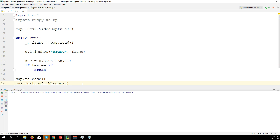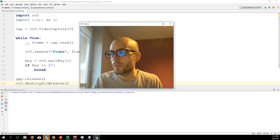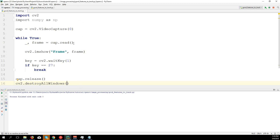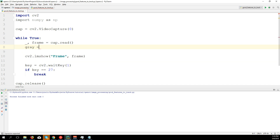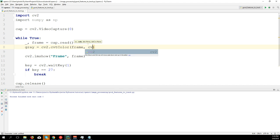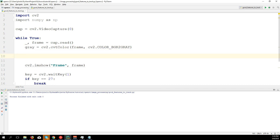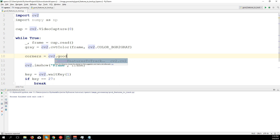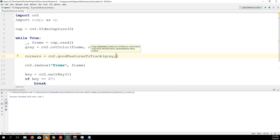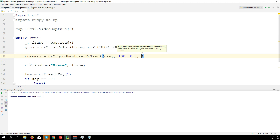Let's run it to see if it works — it does. Now let's apply the corner detection. We convert the frame to grayscale: gray = cv2.cvtColor(frame, cv2.COLOR_BGR2GRAY). Then detect corners: corners = cv2.goodFeaturesToTrack(gray, maxCorners=100, qualityLevel=0.1, minDistance=20).